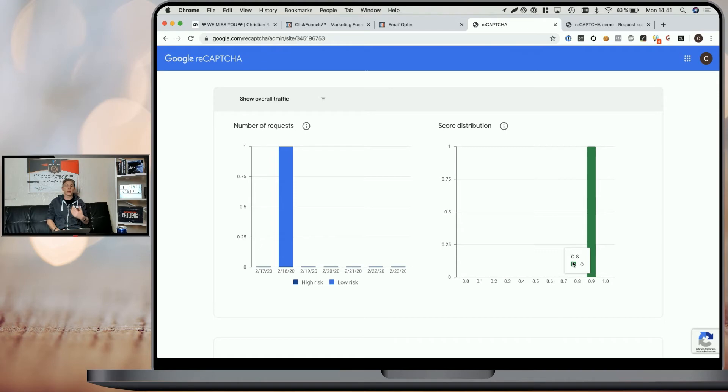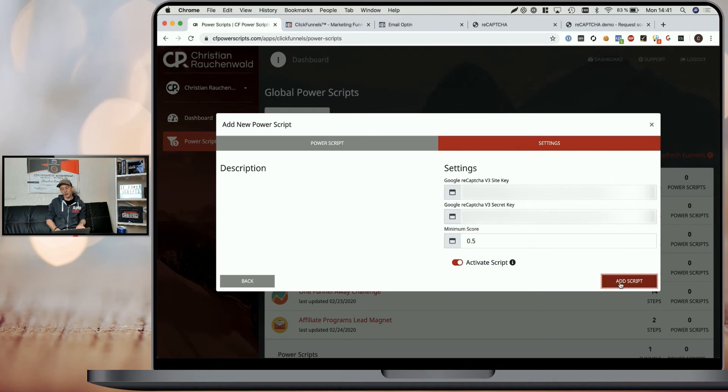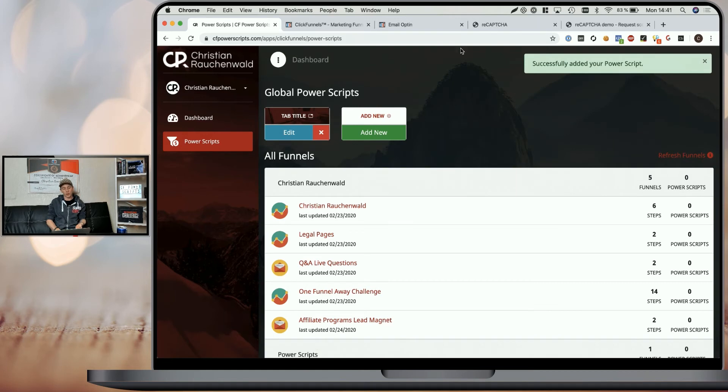This makes sure to filter out more of the negative traffic. For now, we're just going to save it with a 0.5 and click Add Script to add that script to all of our funnels.